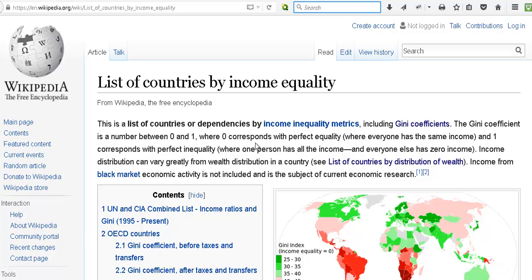So everyone has the same income, and 1 corresponds to perfect inequality, where 1 person has all the income.